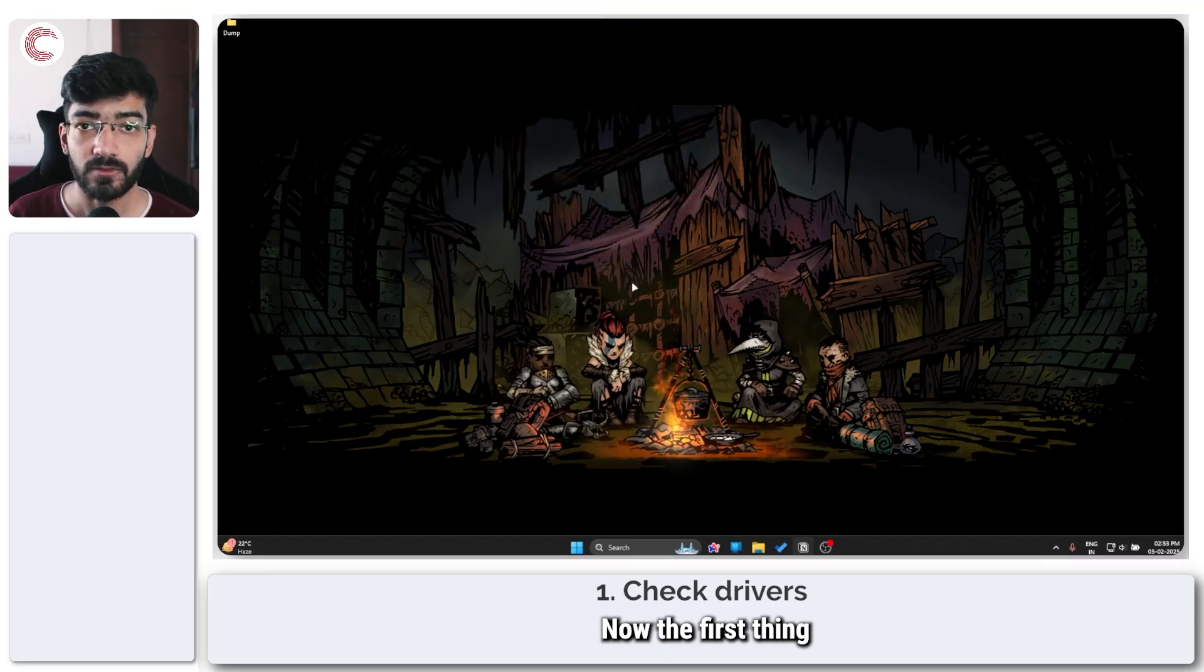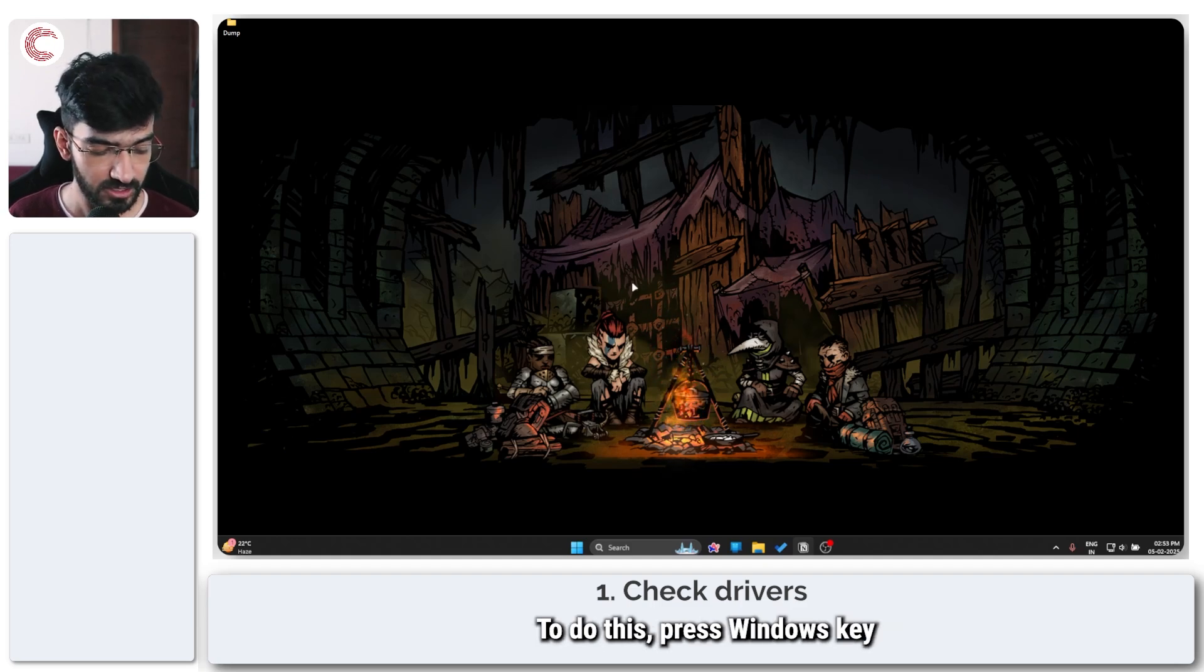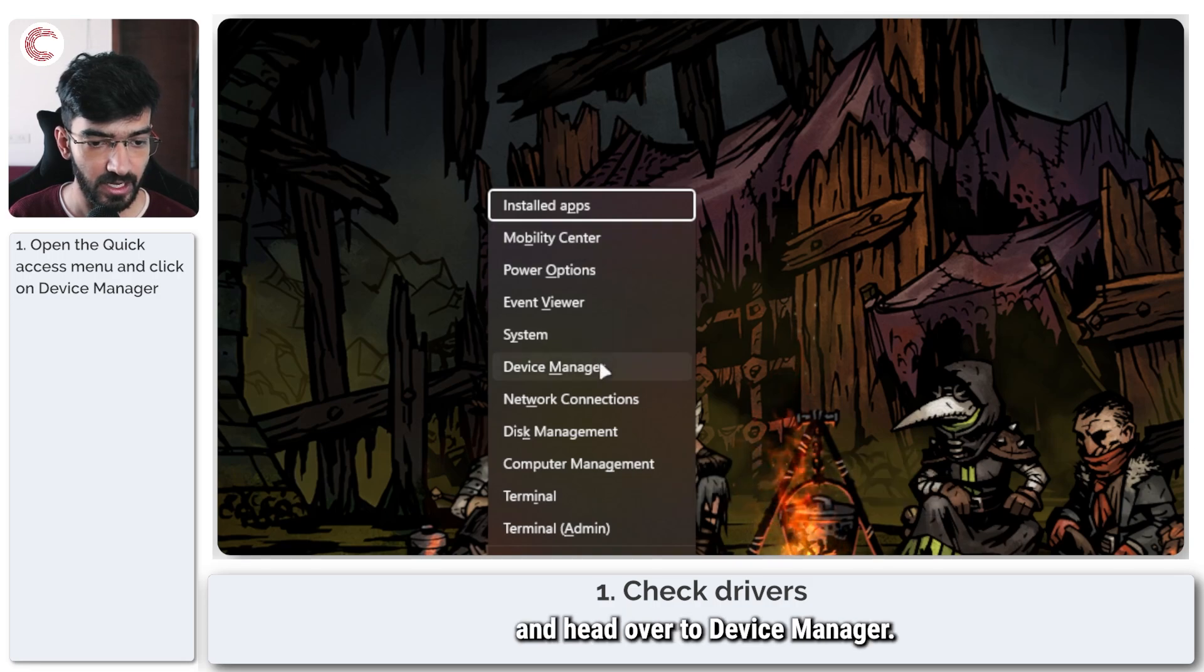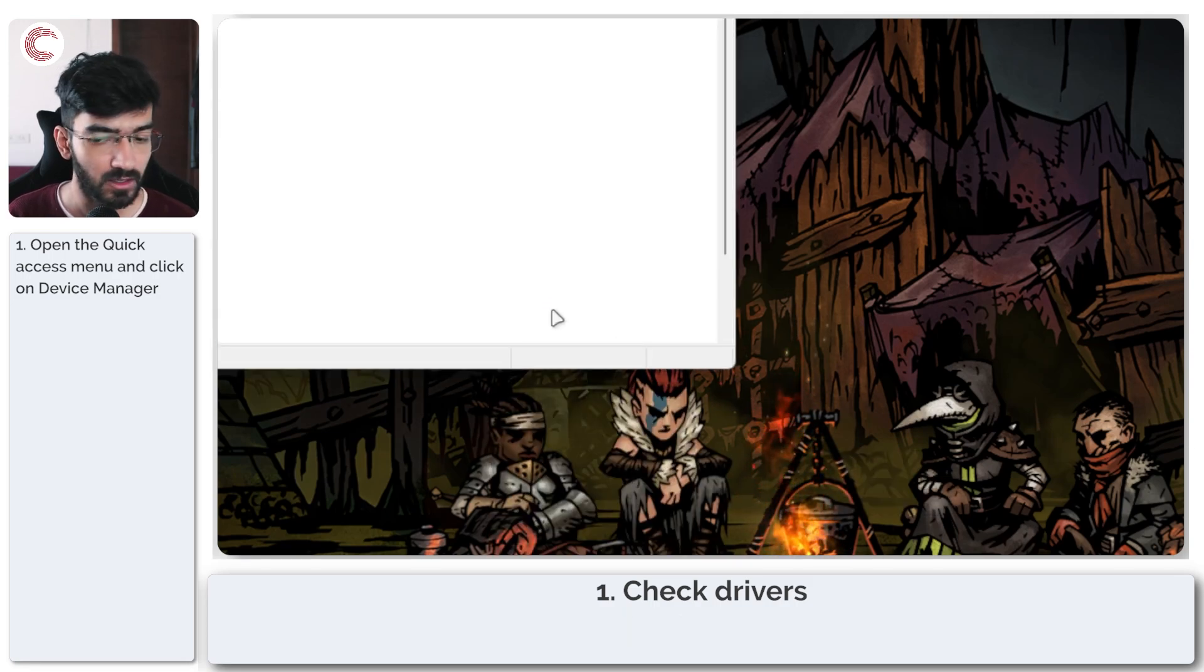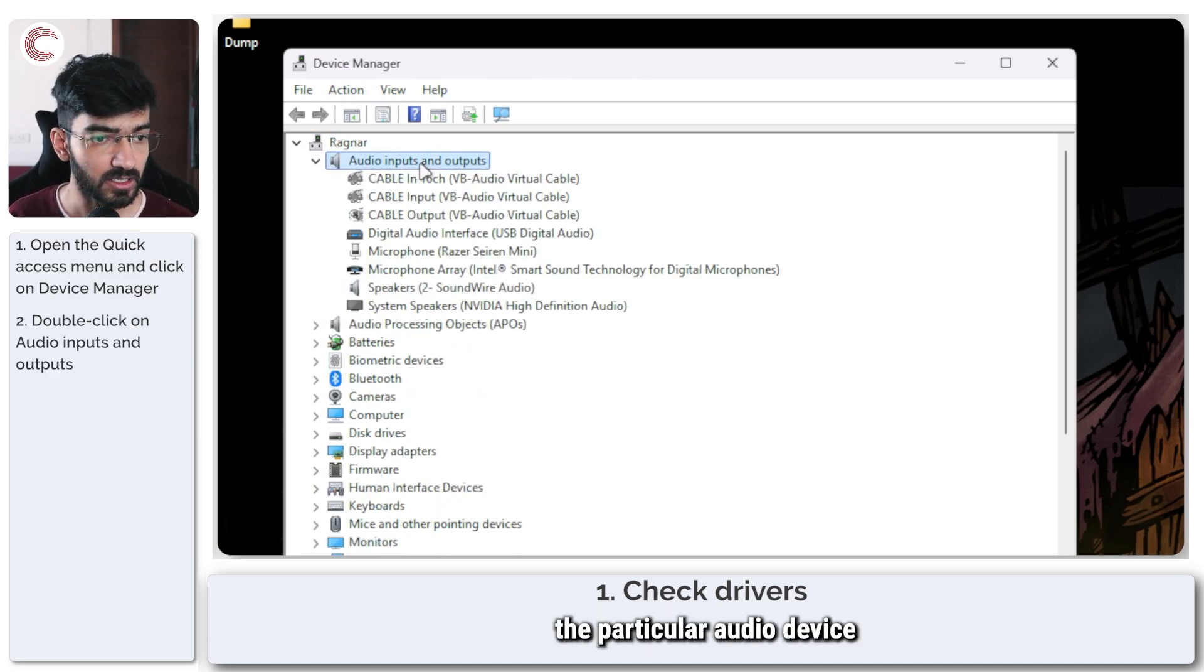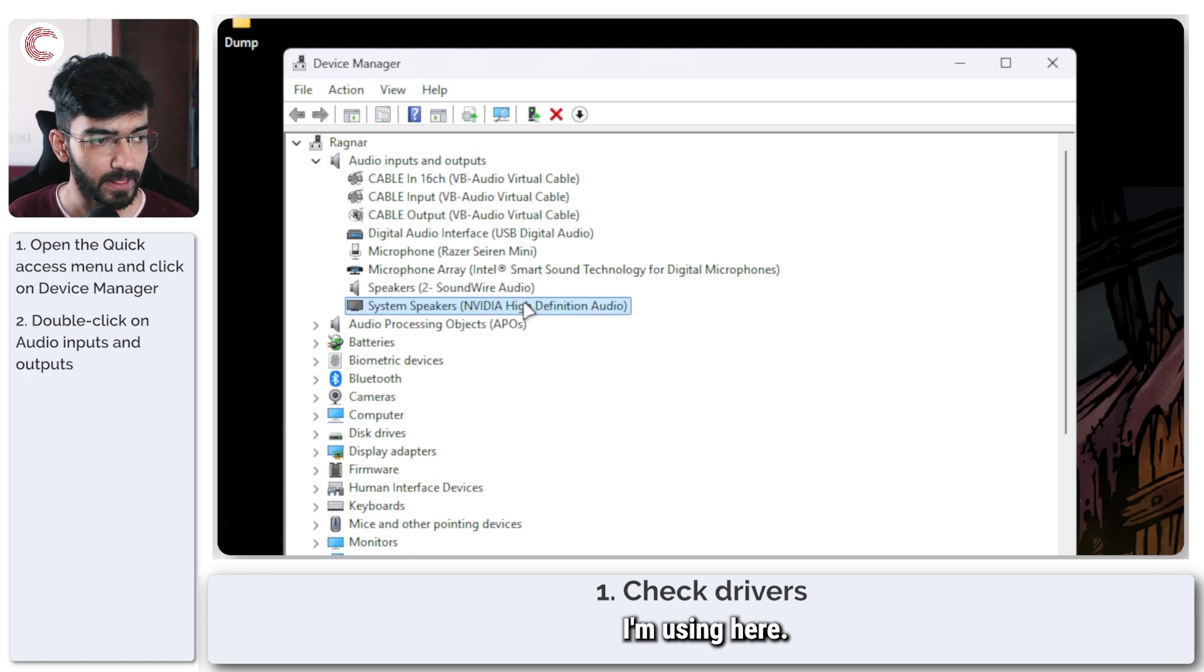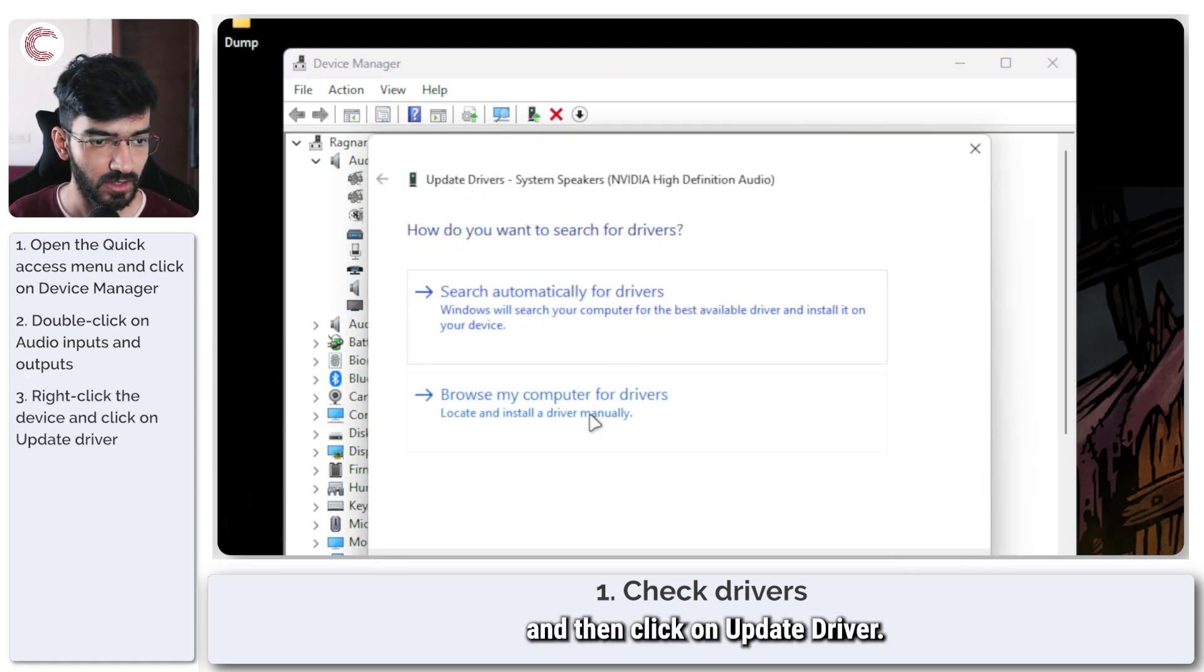Now the first thing we're going to do is check drivers in the device manager. To do this press Windows key plus X to open up the quick access menu and head over to device manager. In here we're going to expand the audio inputs and outputs section and you need to find the particular audio device that you're using. In your case it will be something like speakers or system speakers. Right click and then click on update driver.